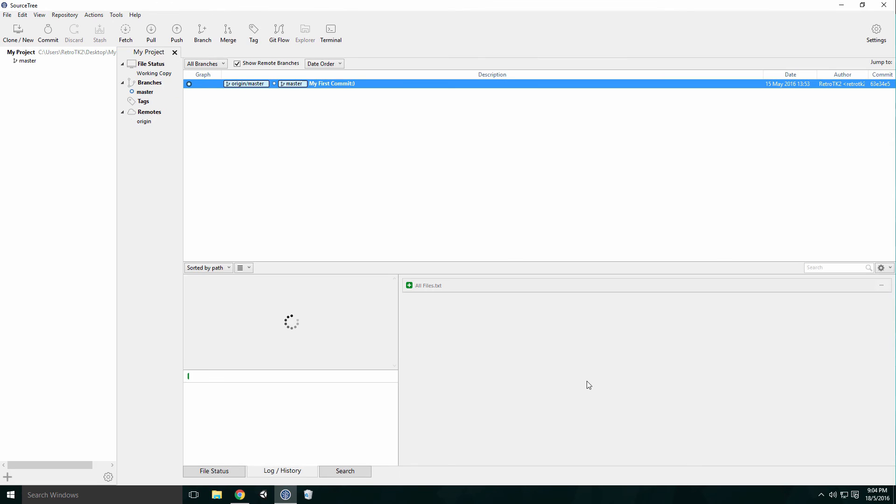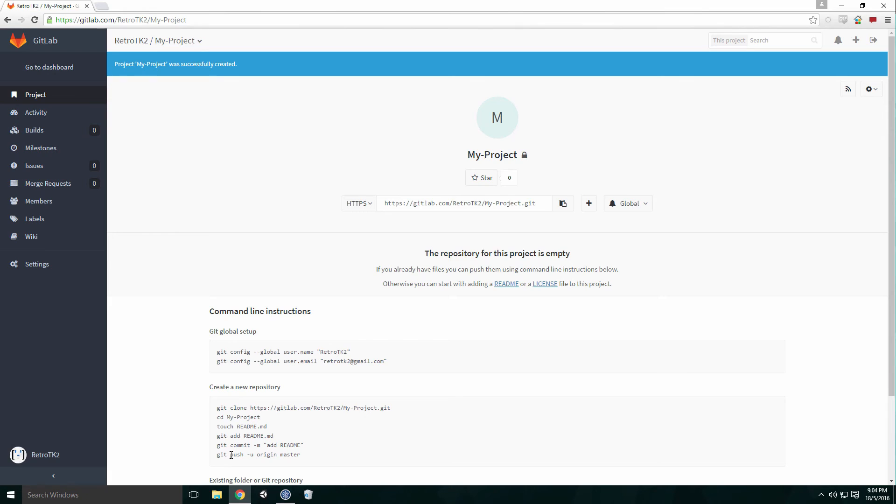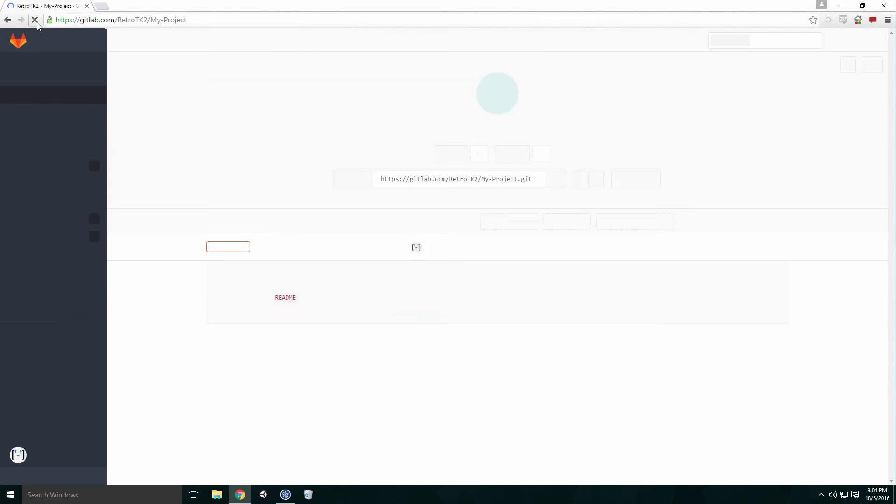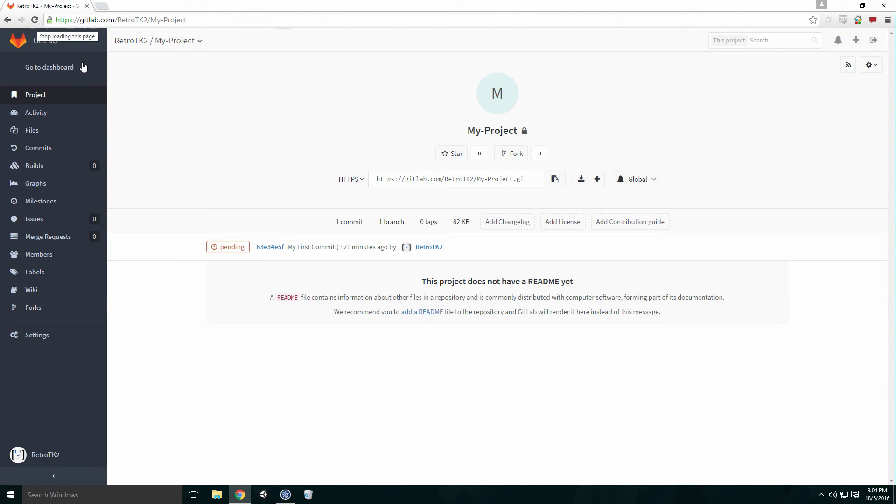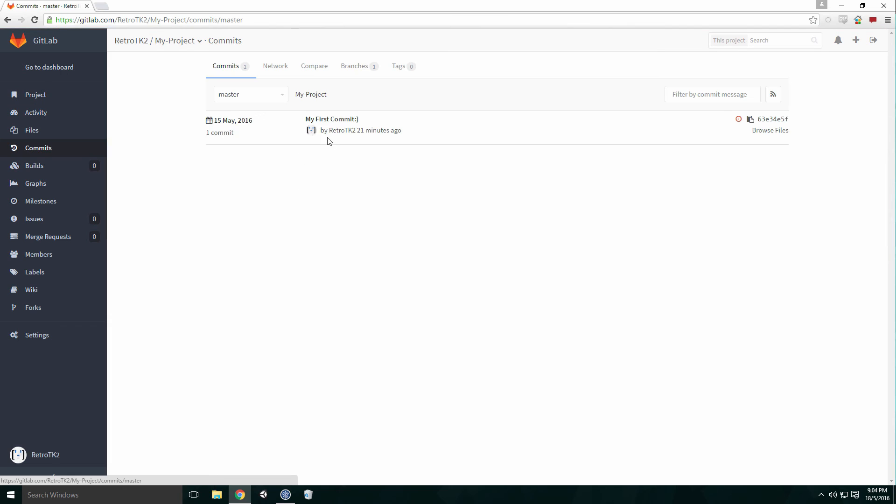If all goes well, there should be an origin master tag beside your first commit. Just to be sure it worked, we can head back to the GitLab site and look at our project. Here we can see it's updated our remote and our first commit has been pushed to it.